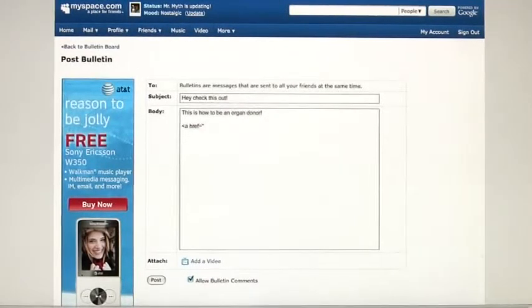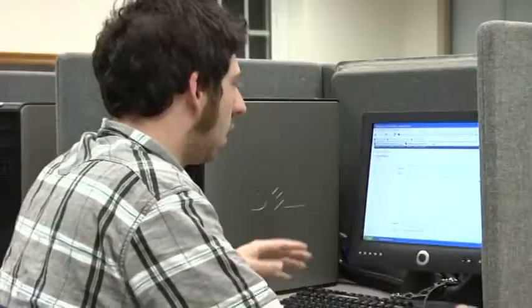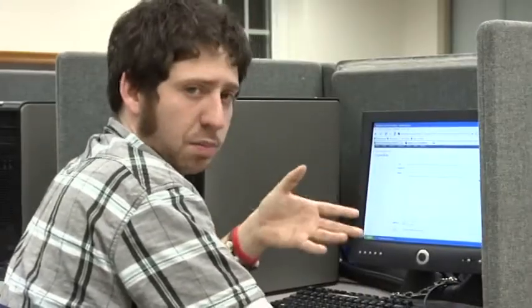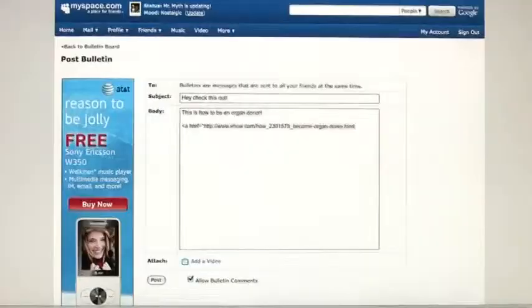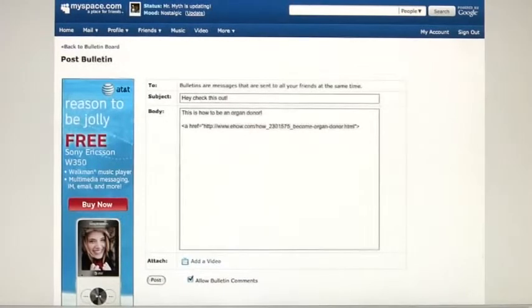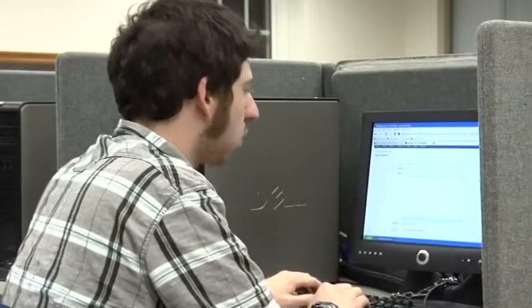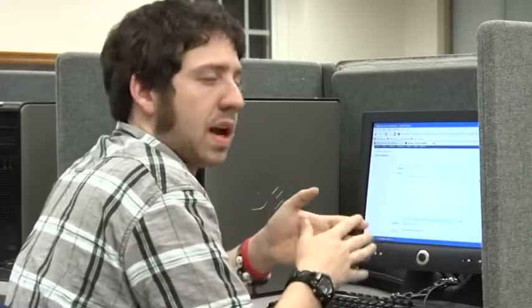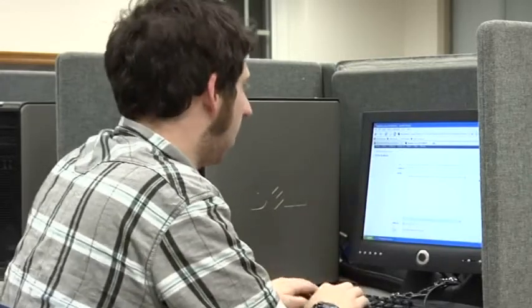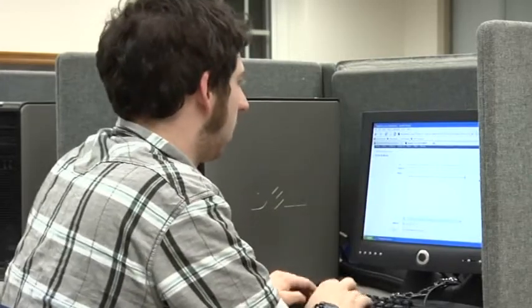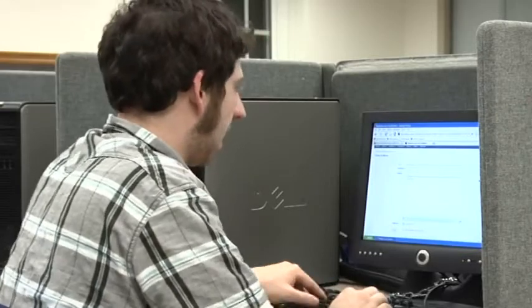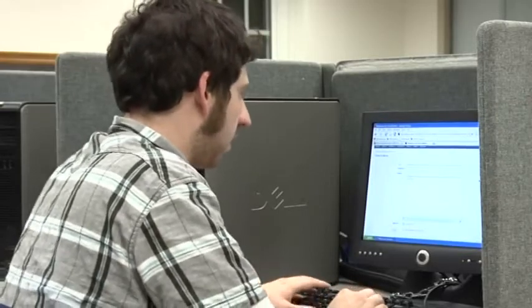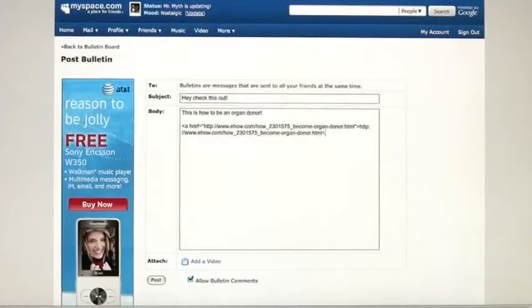Then hold down Control and hit V, or right-click and go to Paste. Then end quotation mark, closing caret. Here is your link text — something that they have to click on to bring them to the page. You can just write exactly what it is. And after that: opening caret, backslash A, closing caret.